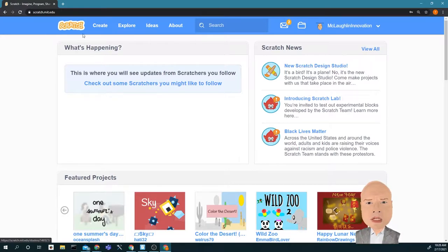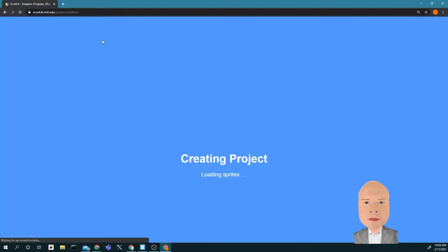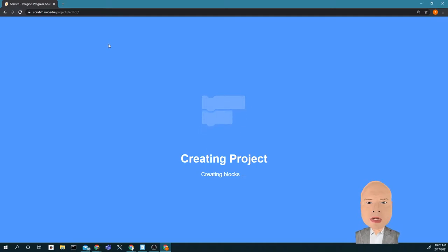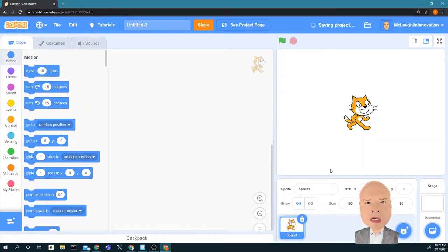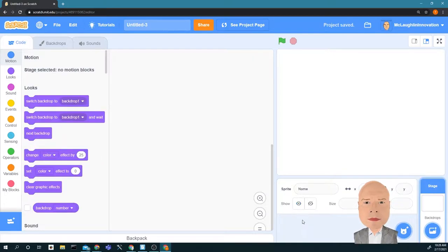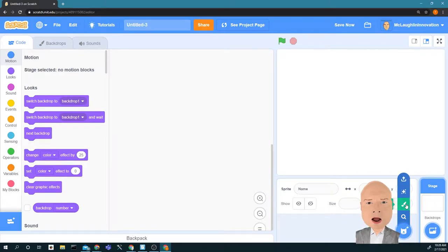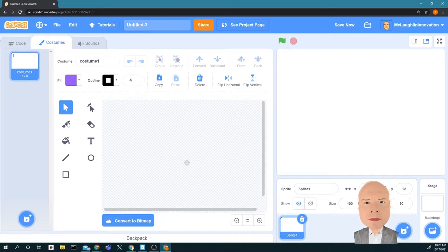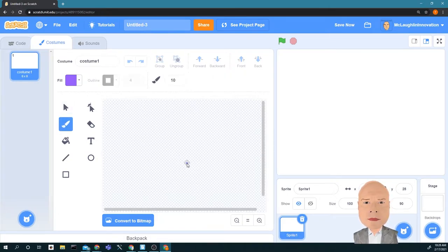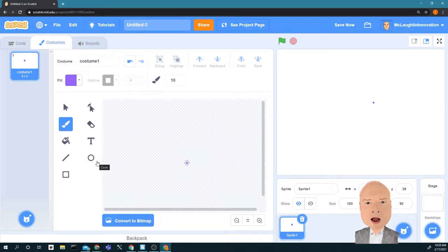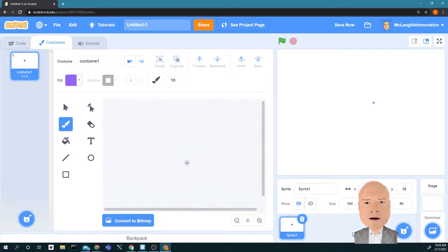The next thing to do is click on Create, and I'm going to create a brand new project. Now we don't want the cat for this, so I'm going to delete the cat, and we're going to create a sprite that is going to represent a little life dot. All I want to do is put a teeny tiny little dot right there, and that's it. That dot is going to represent a life simulation — we're going to simulate what life is like for this little dot.